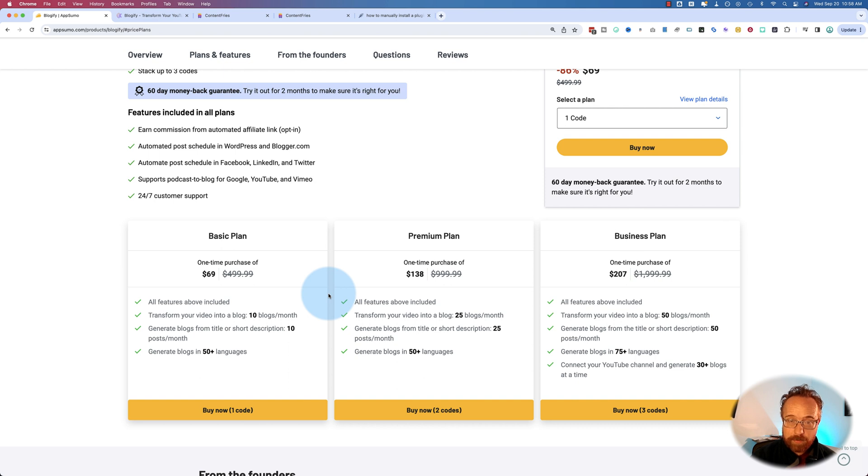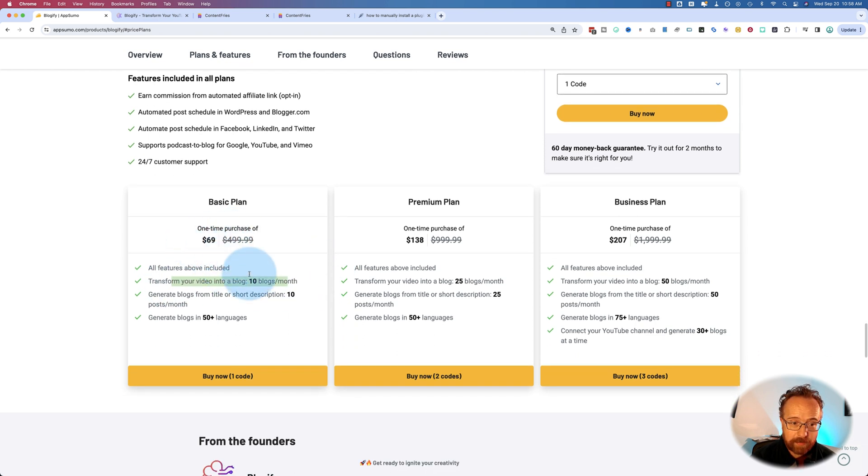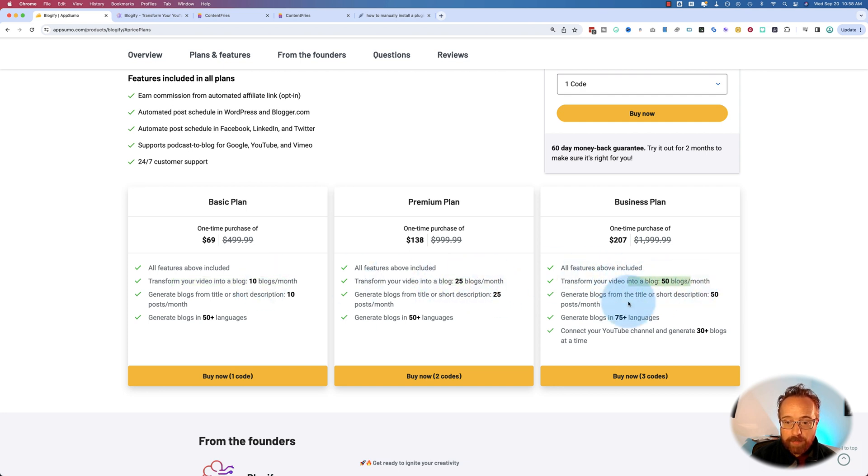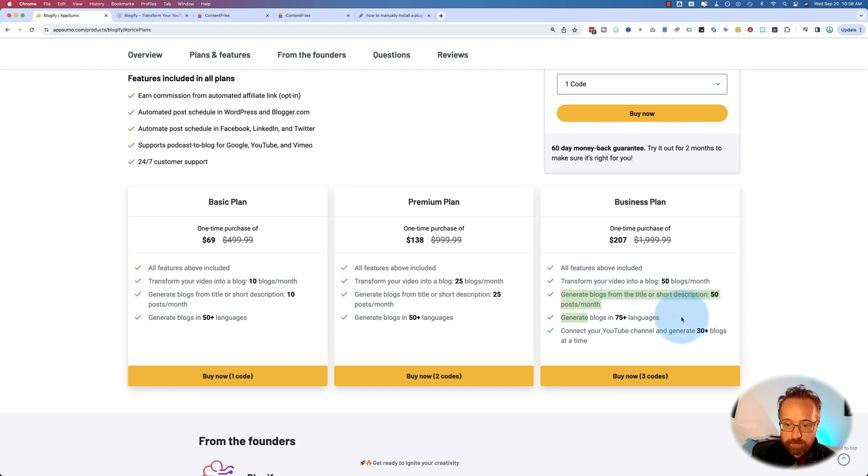So the main purpose I use it for is creating blog posts, and we can do with the first plan, $69, $10 per month. As we go to higher plans, we can do more. There's other features as well, generating blog posts from titles and descriptions. You can generate blogs from titles and descriptions.